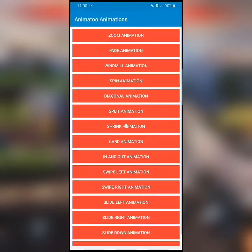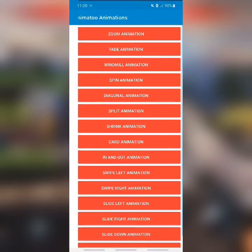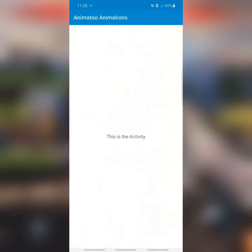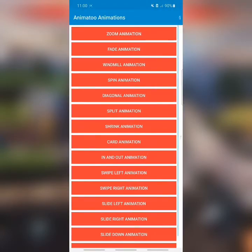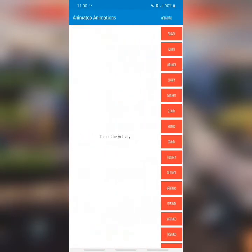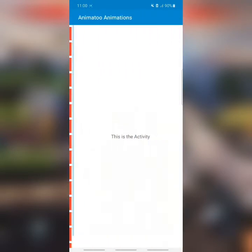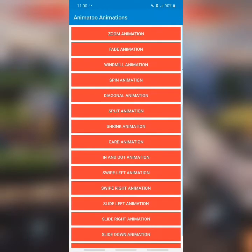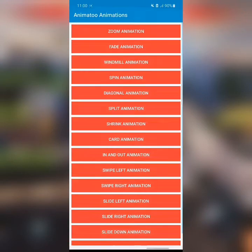These kinds of animations are good for your app — they can impress your users and increase their experience positively while using your app. Only use the right animations, and you'll be booming with daily active users.